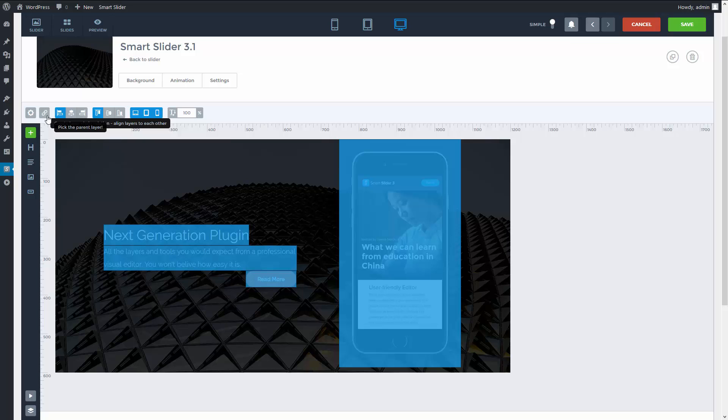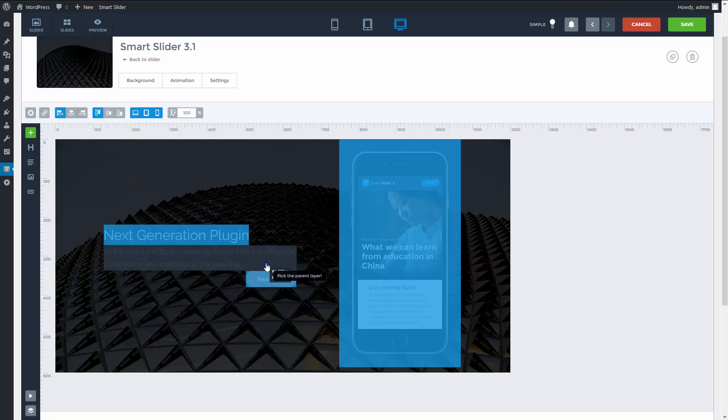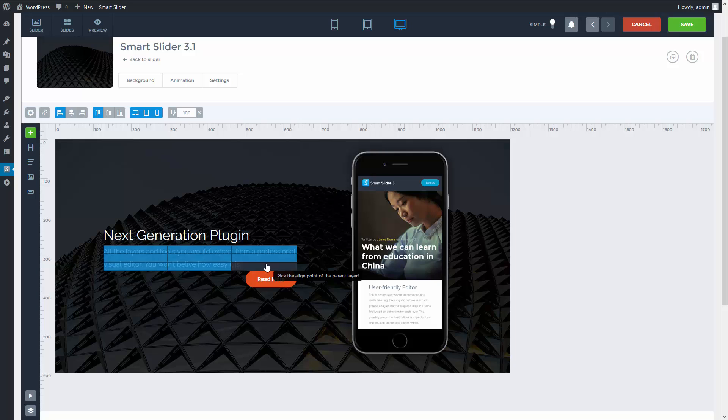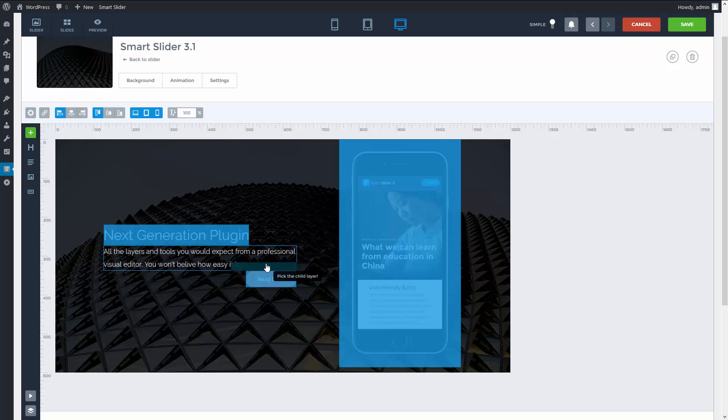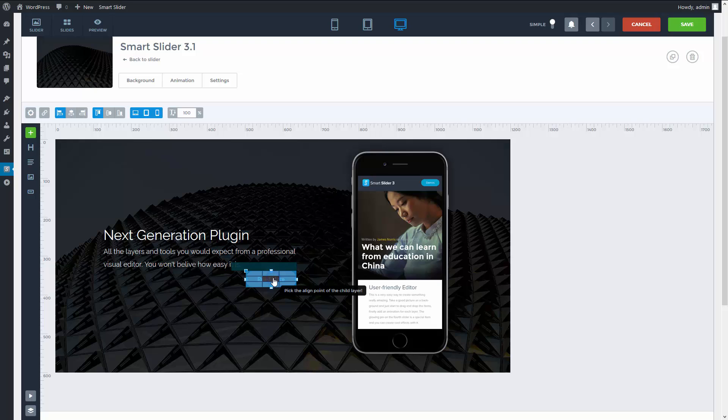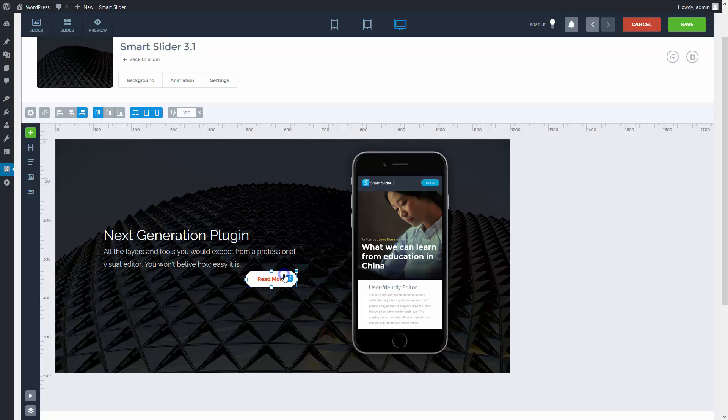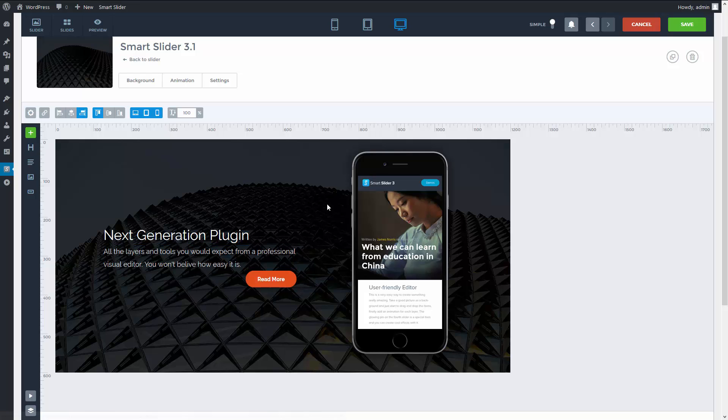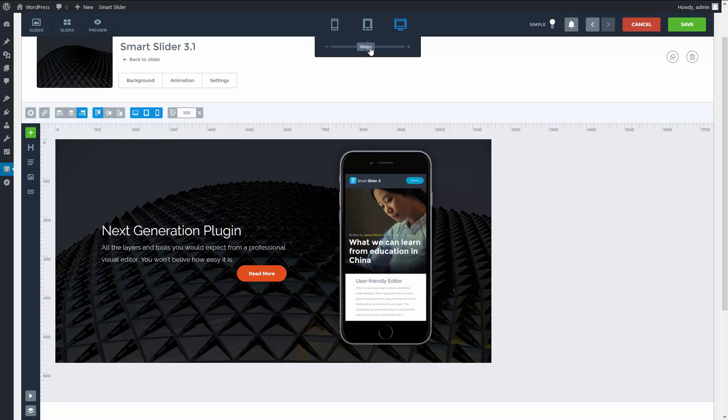Pick the layer you want to position to, and pick the point you want to position to. Then select the layer you want to position, and the point you want to position to the previously selected point. The top right corner of the button snaps to the bottom right corner of the layer above.